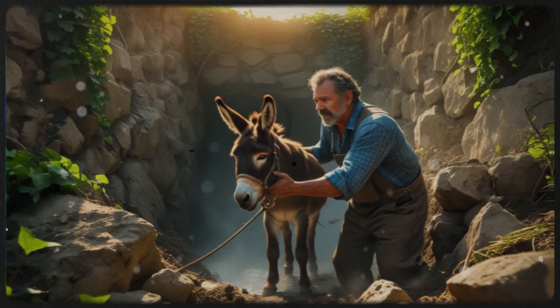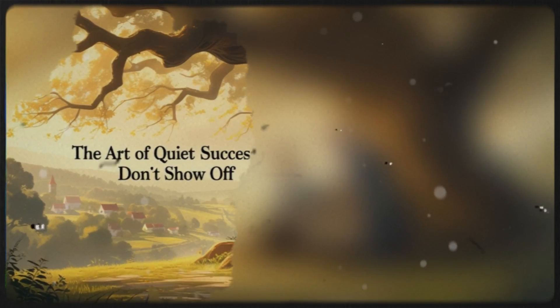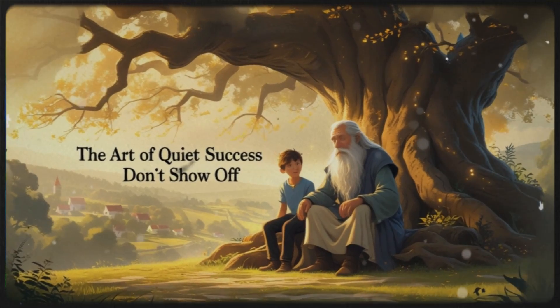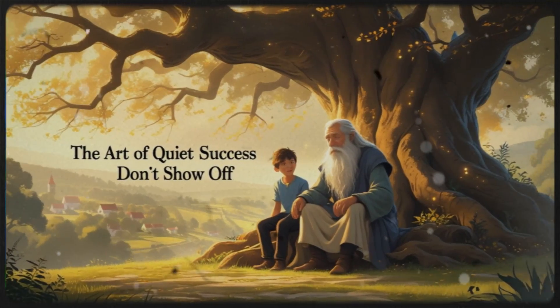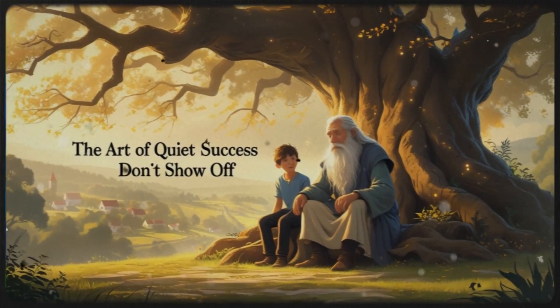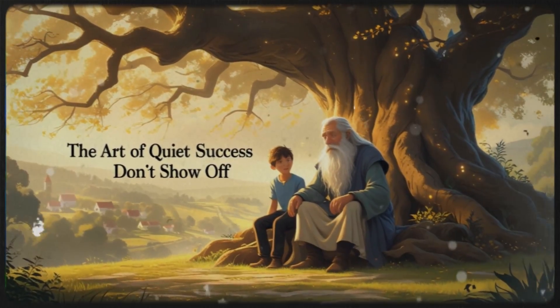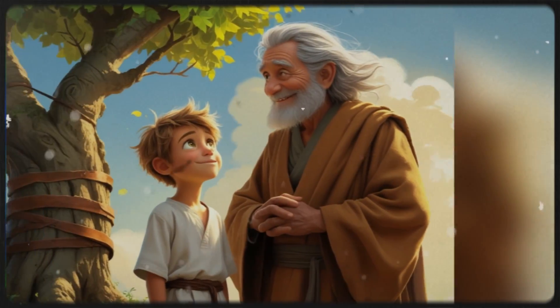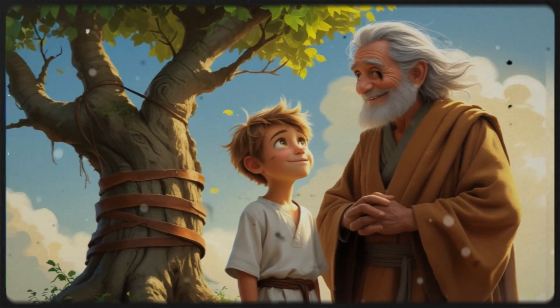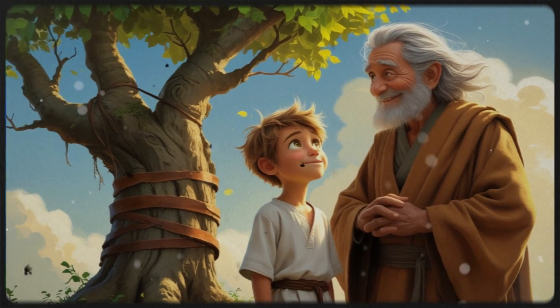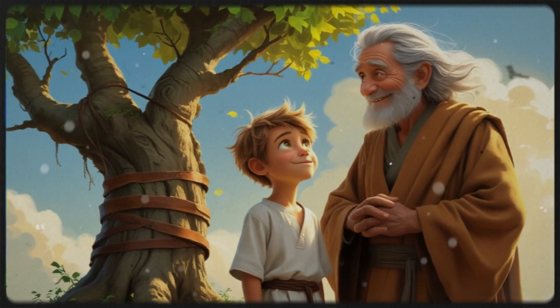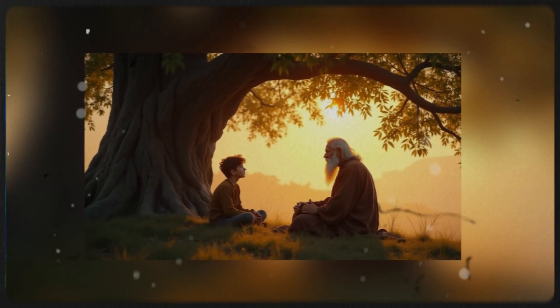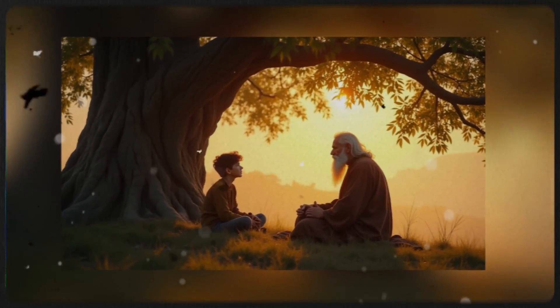The greatest forces in nature, like the sun, the moon, and the rivers, work in silence. They do not boast, yet they give life to the world. True greatness does not need to announce itself. Look at that tree. Does not call attention to itself, but it provides shade, shelter, and fruit for all who need it.